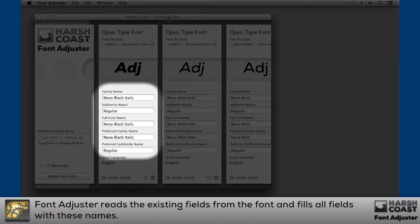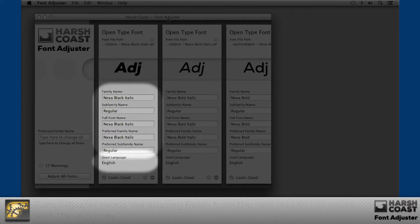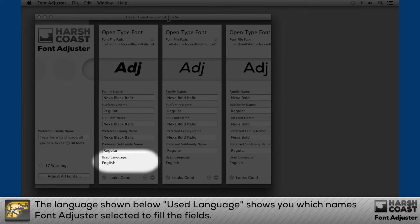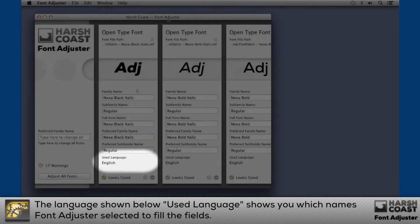Font Adjuster reads the existing fields from the font and fills all fields with these names. The language shown below, "use language", shows you which names Font Adjuster selected to fill the field.